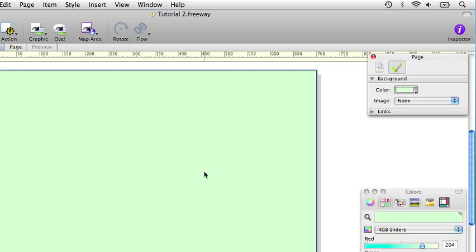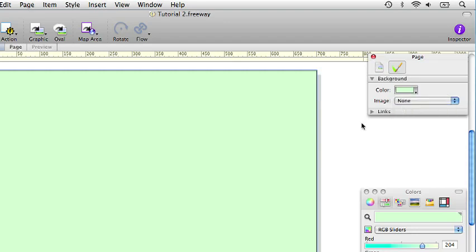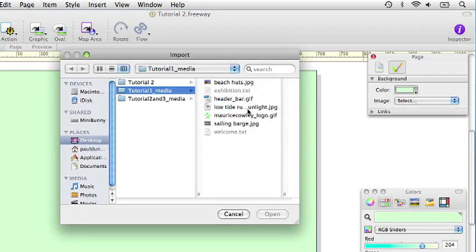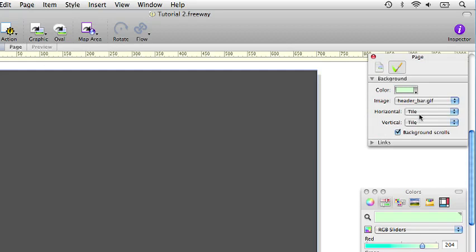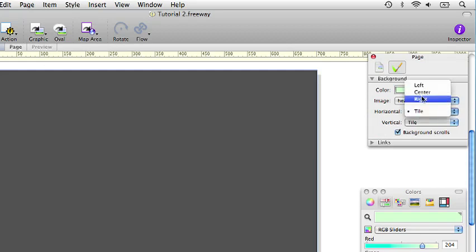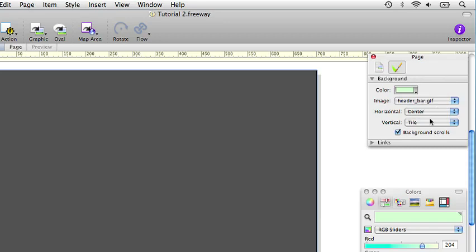We want to import the header bar graphic which we used for the header before. And again we will set the horizontal tiling to center and vertical to top.